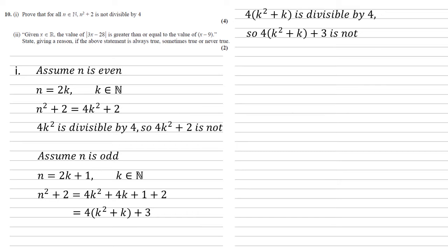So now we've shown it for even numbers, we've shown it for odd numbers, therefore it's not true for any n.